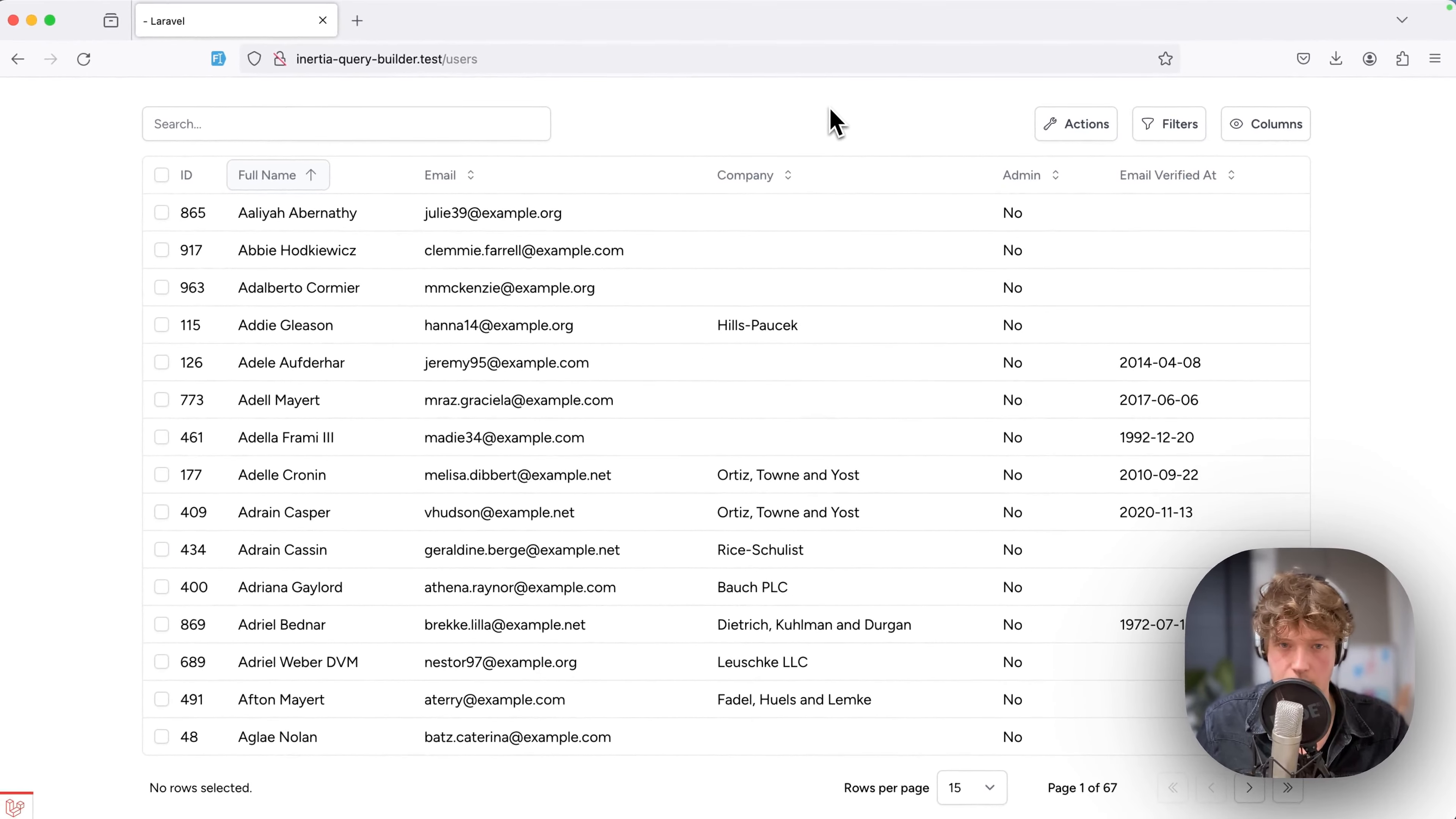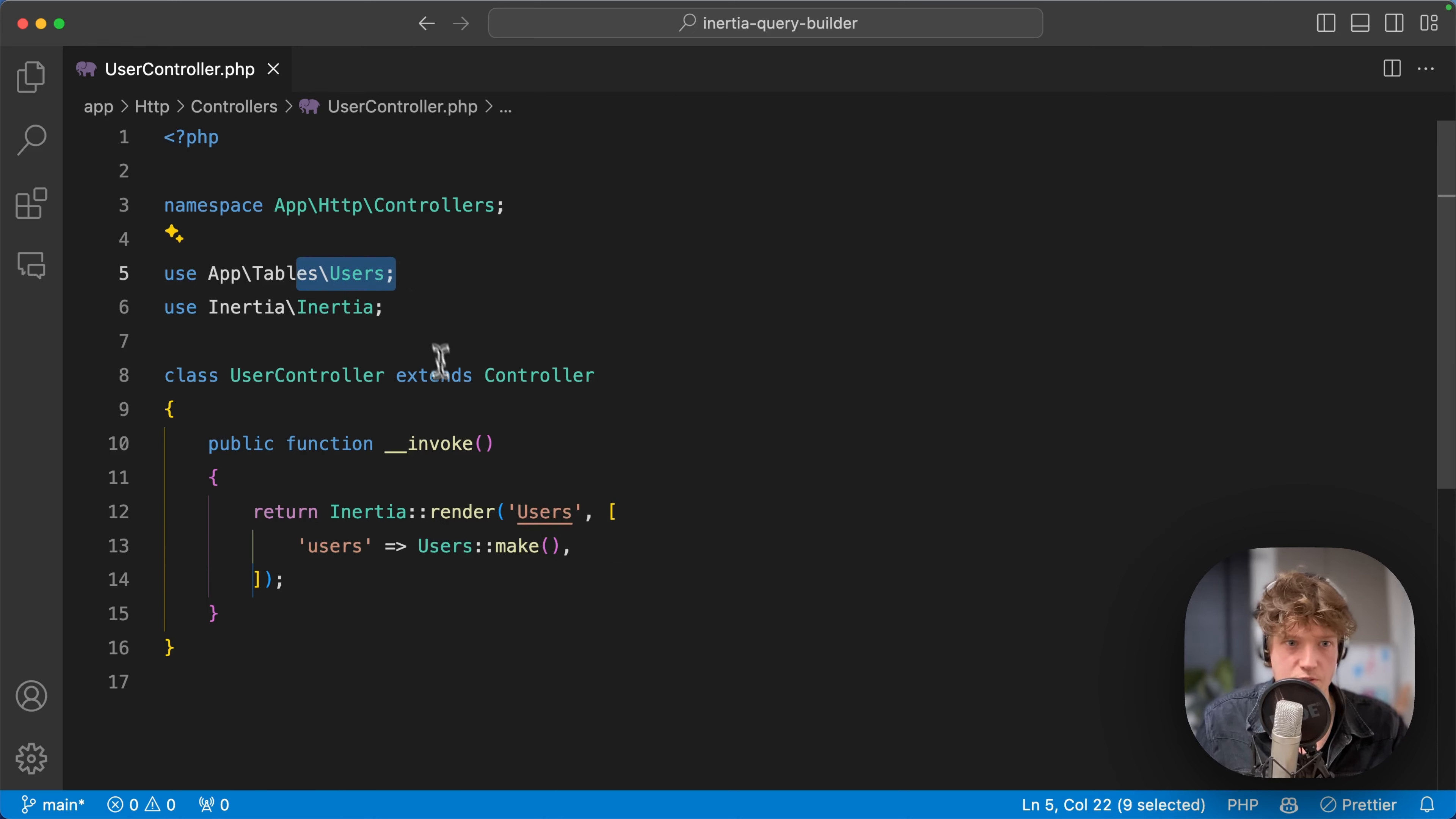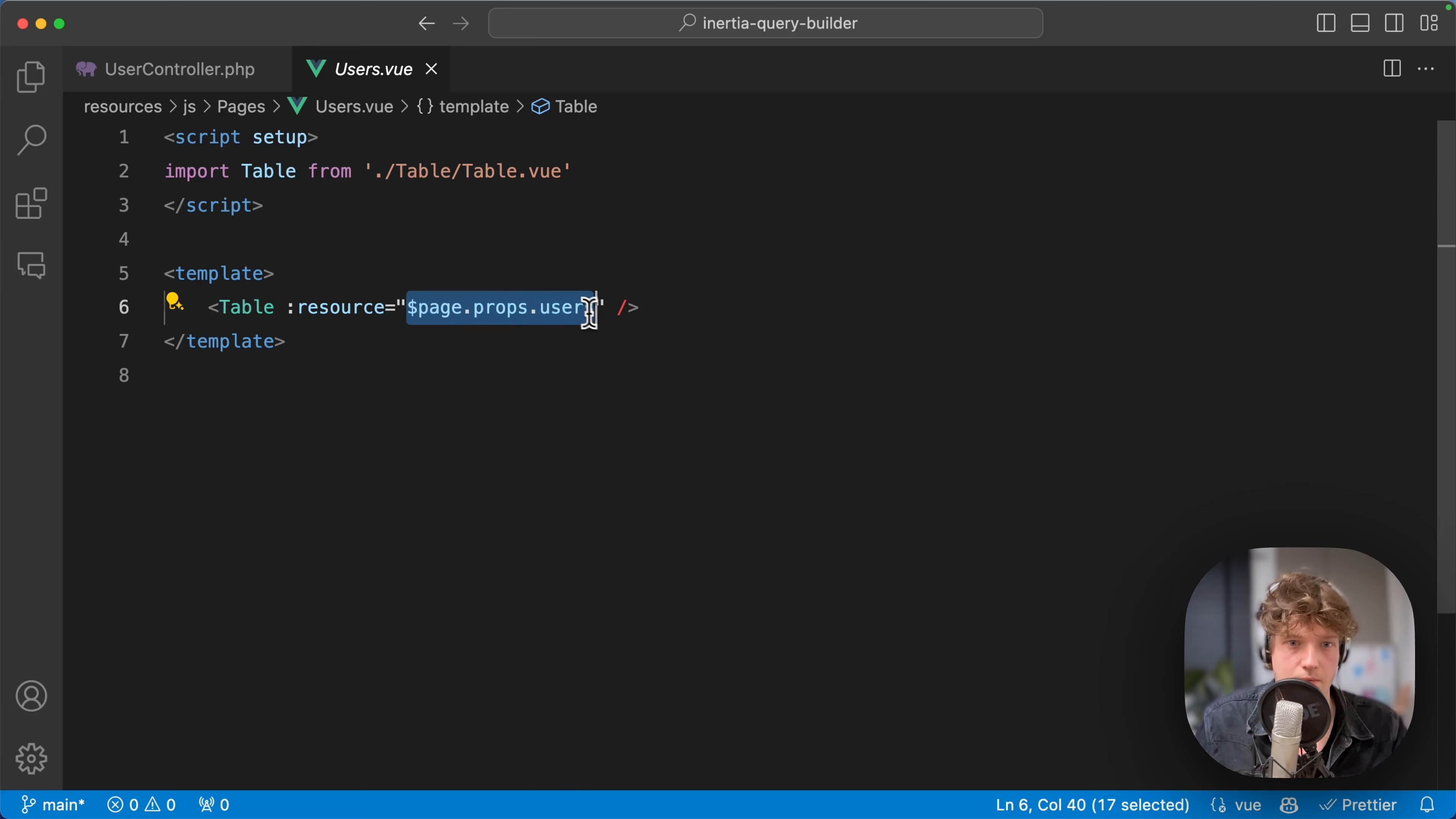This is my user controller—it's rather simple, just a regular Inertia page. I'm passing this users table object, the class which we'll take a look at in a minute. Let's open the component. You can see it's just the table component, and I'm passing that users property.